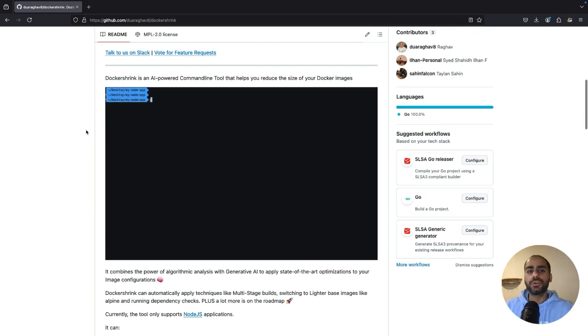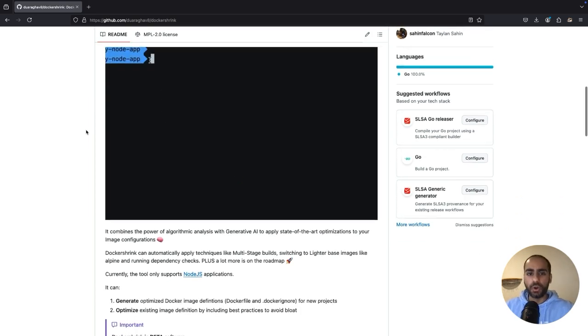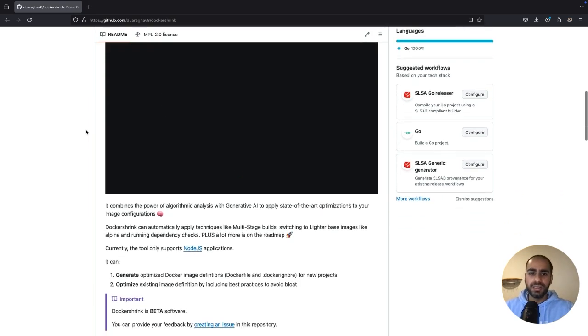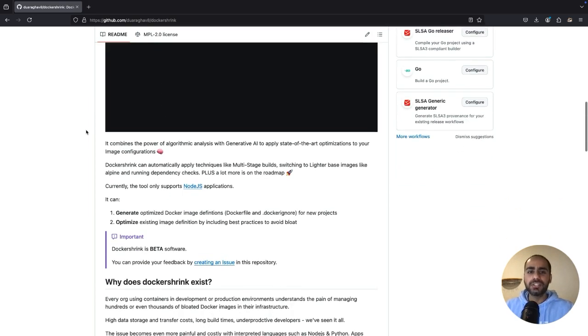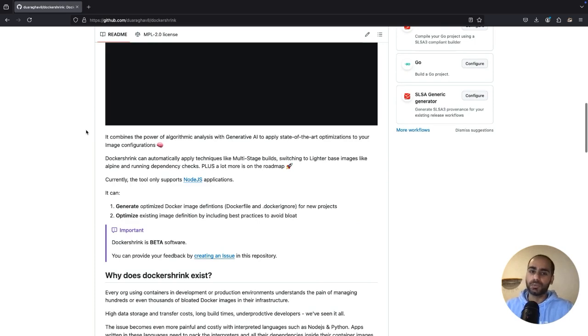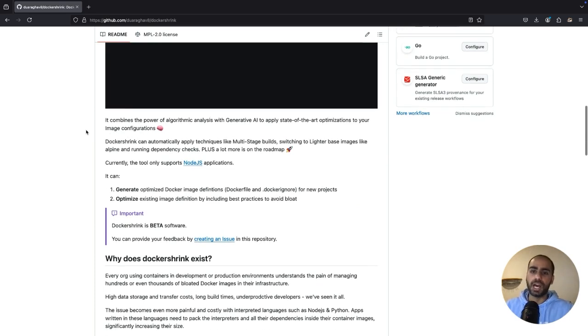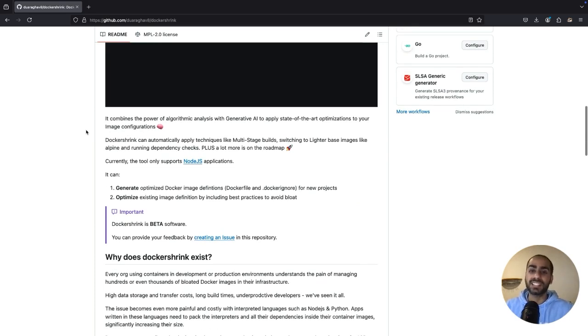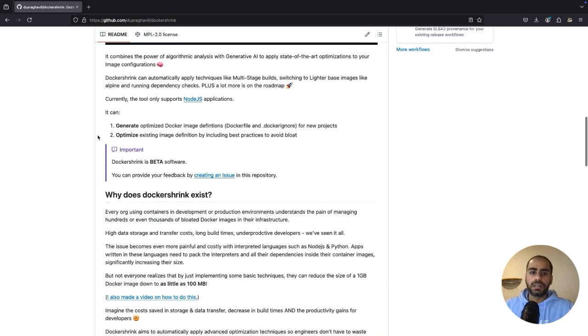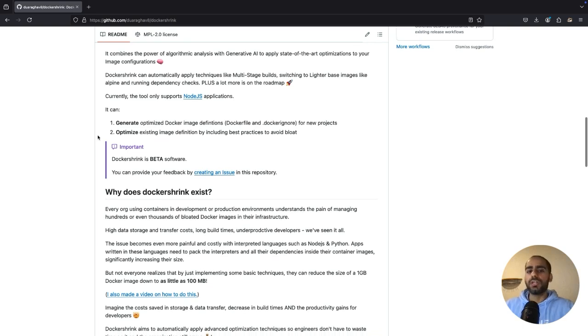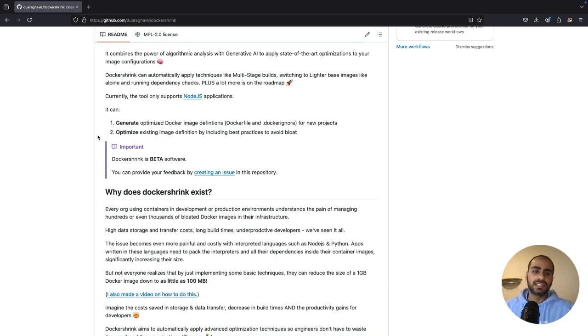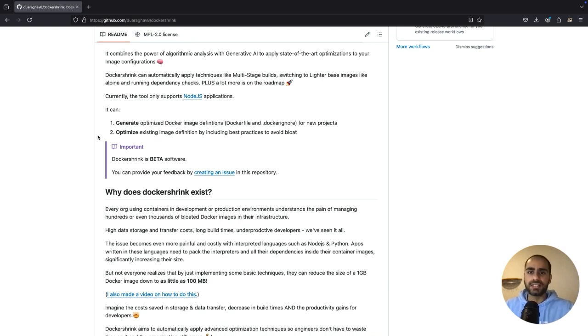So in this video, I'm going to show you how to install Docker Shrink and how I reduce the size of my 2GB Docker image down by 60%. Currently, Docker Shrink only supports Node.js projects, but I do plan on adding support for Python and Go in the coming months. So let's get started.